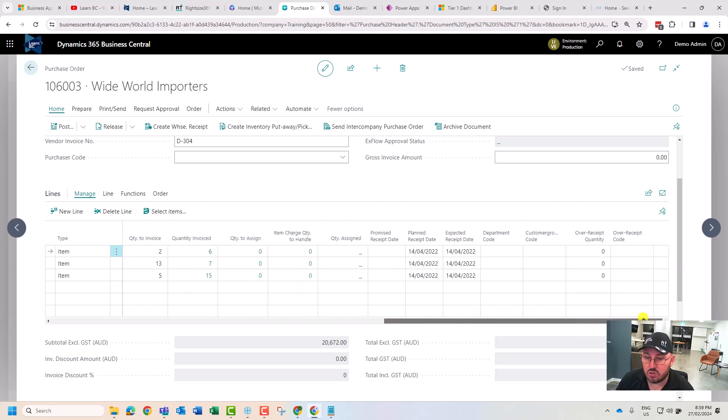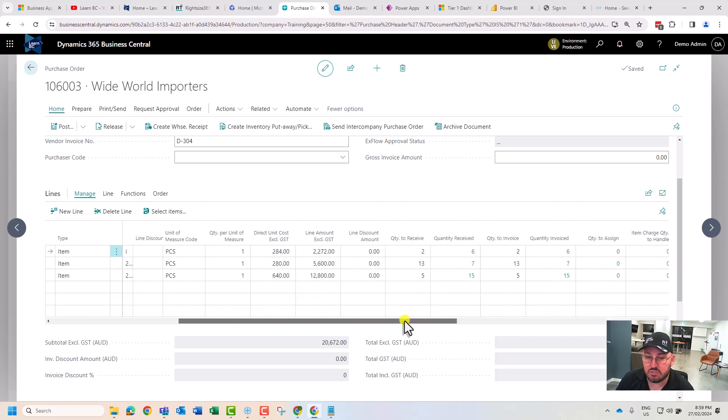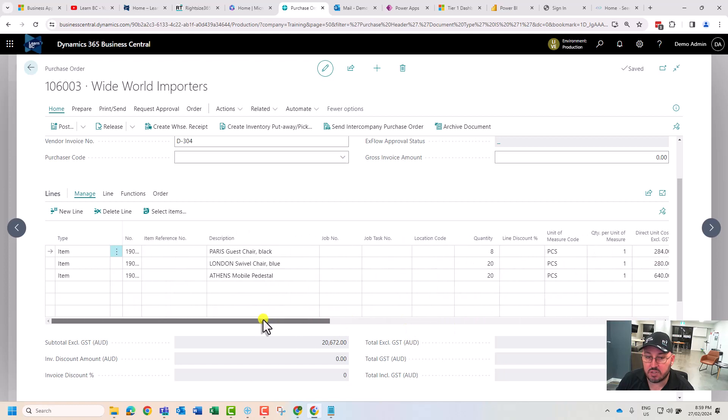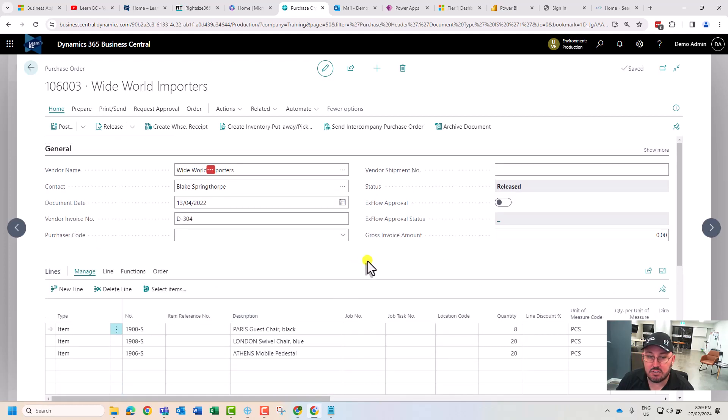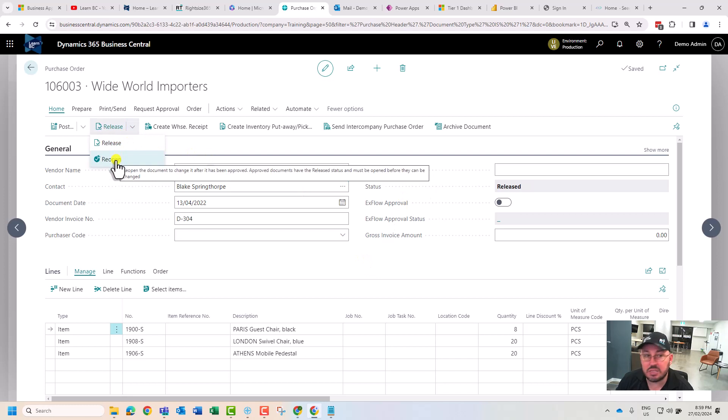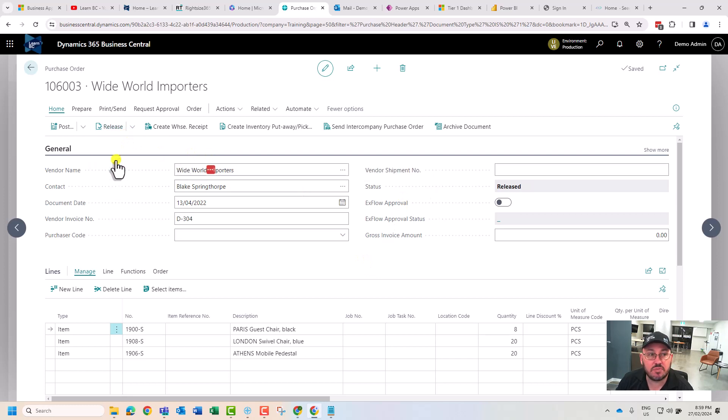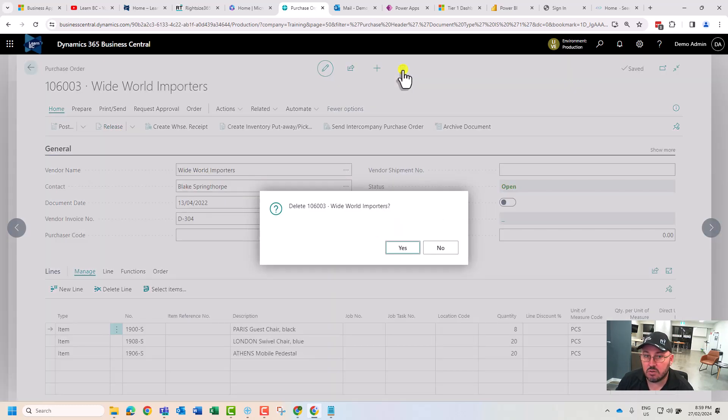The way to delete this, first and foremost, is we've actually got to reopen the order. To reopen, we can actually go and hit delete.